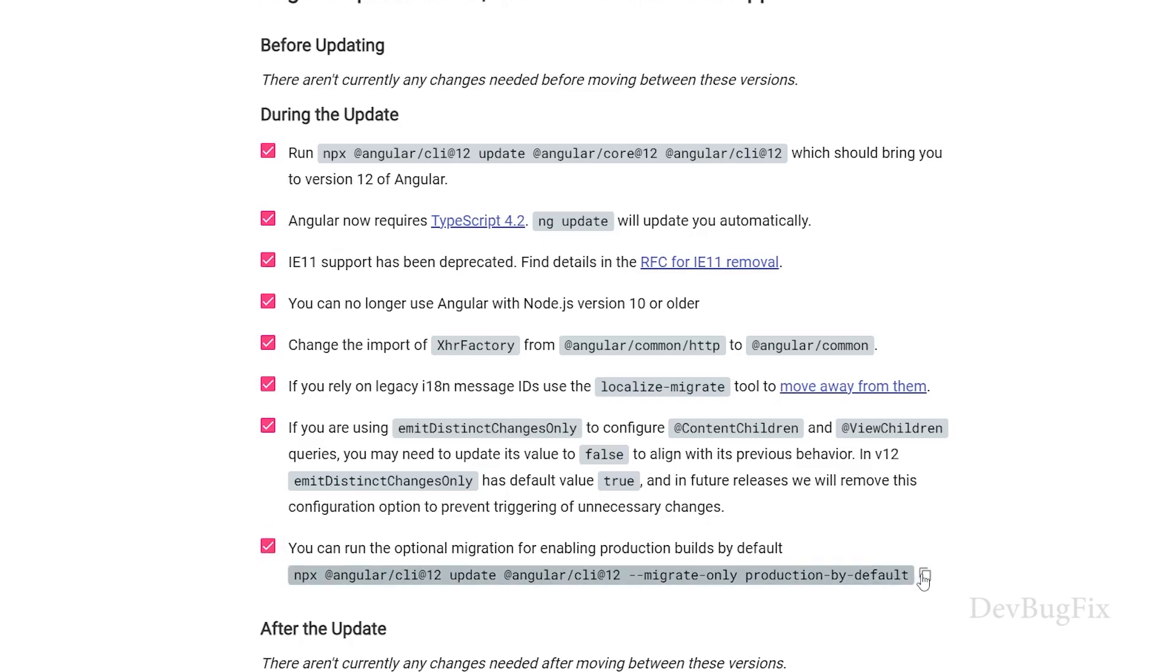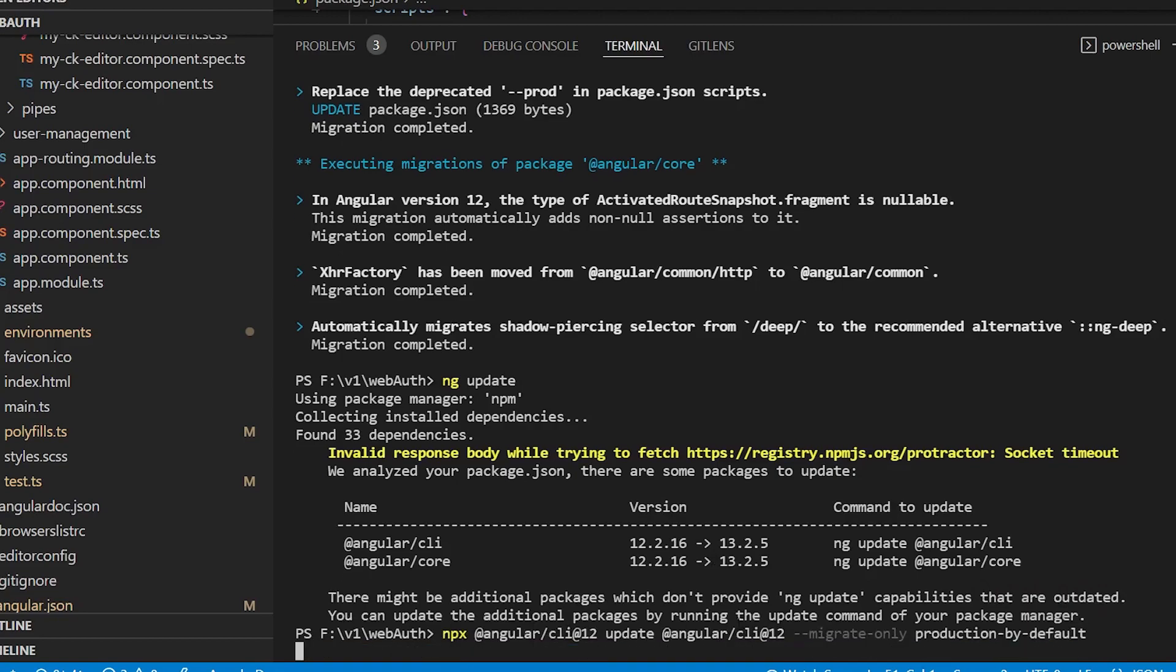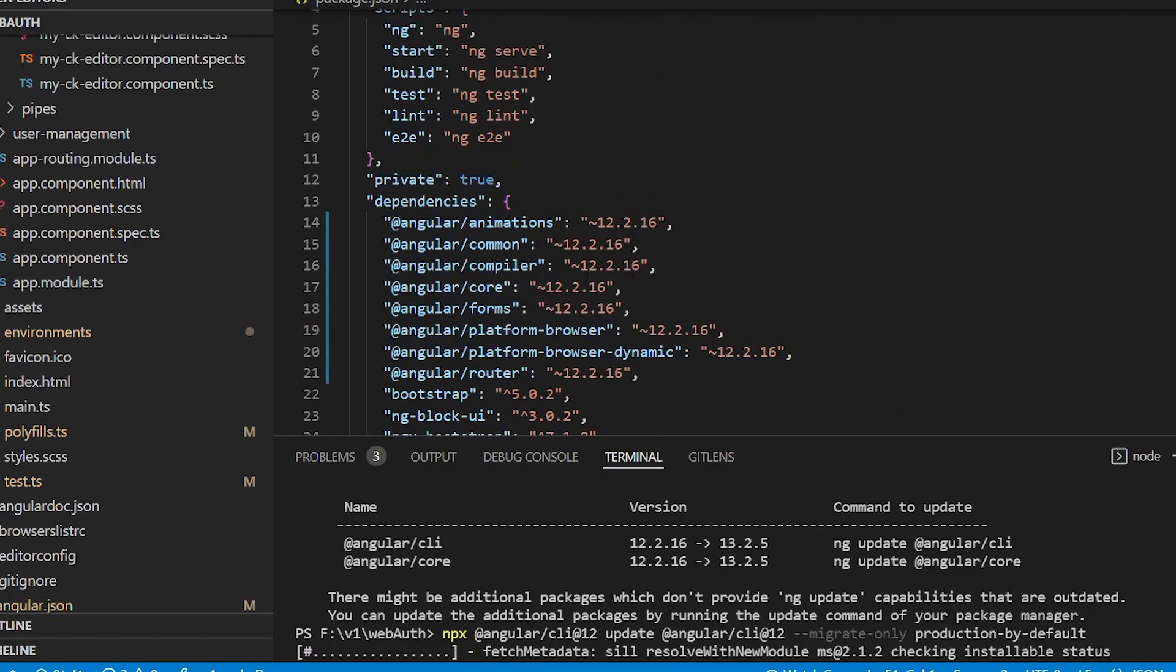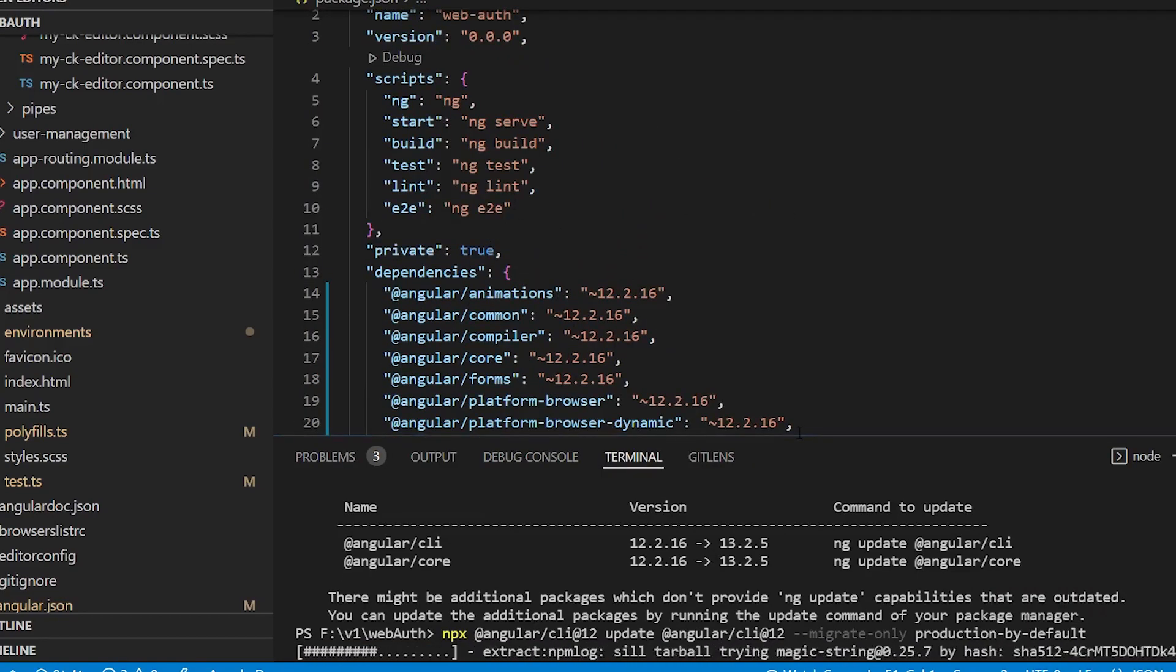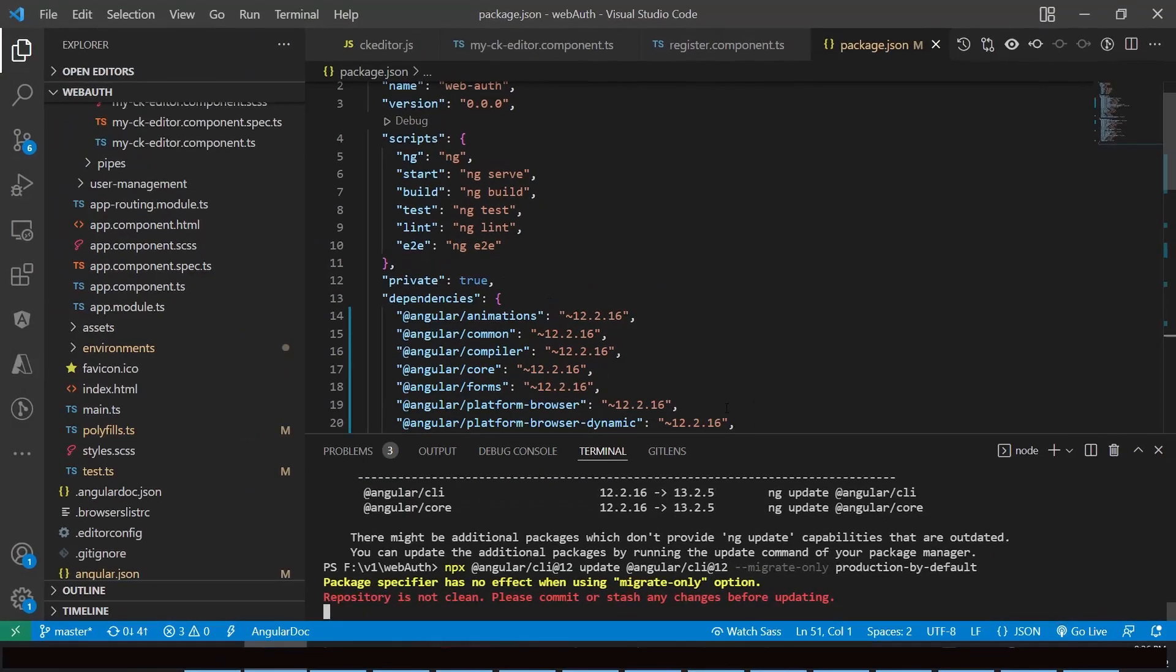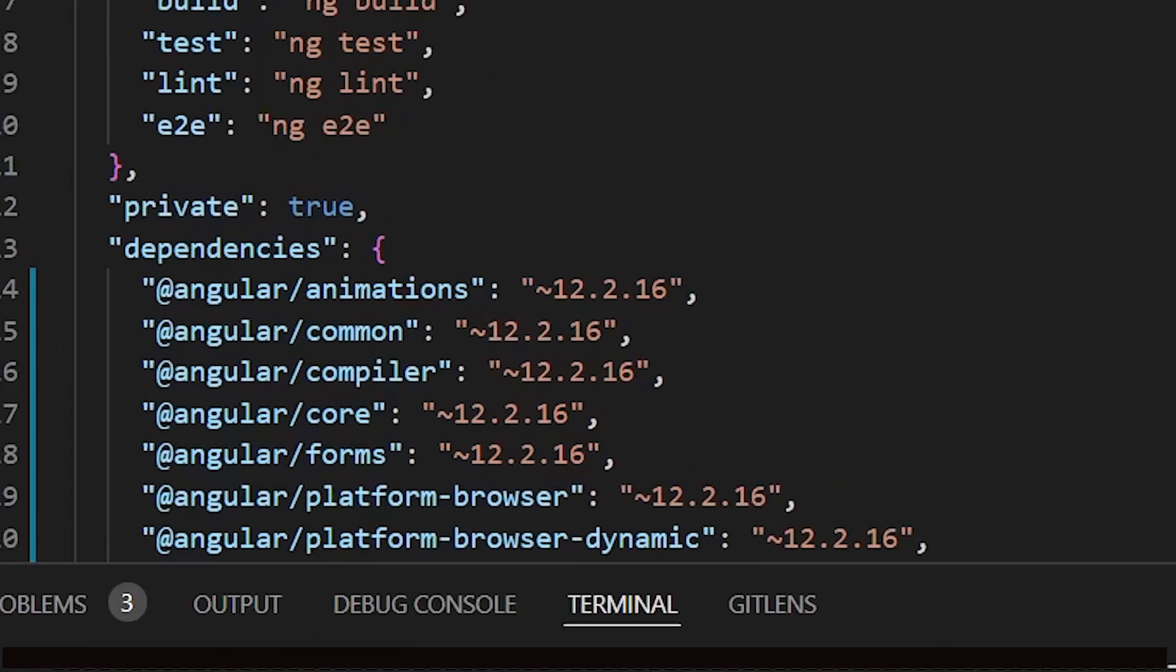This is the optional command. It will update the production command. Let's try this. Click on copy, paste and run. We should commit the code before running this command. Leave this command - it will only update the ng build command.